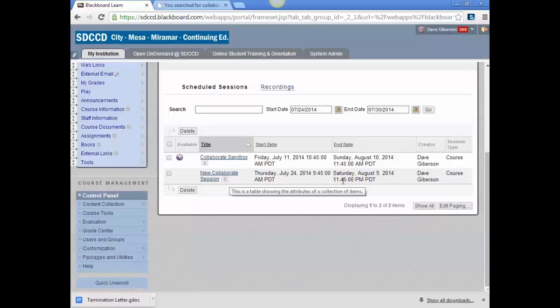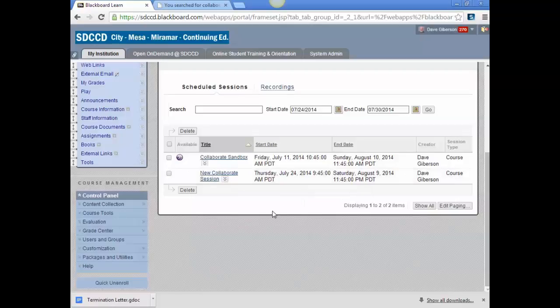Once you're into the session, the operation of the Blackboard Collaborate interface is identical to that for the CCC Confer tool, which is just Blackboard Collaborate access through the CCC Confer website rather than through Blackboard. And we have other tutorials showing how to do that.